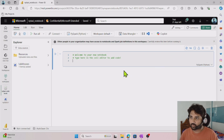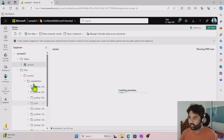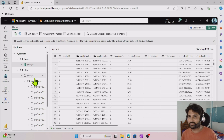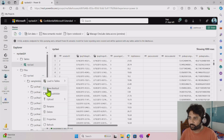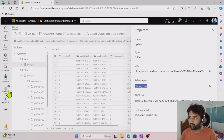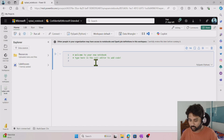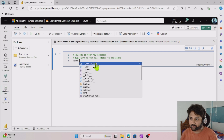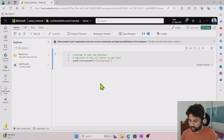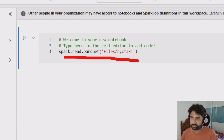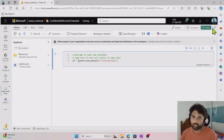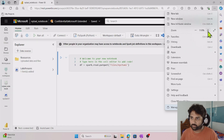Now this is where we write the code. If I go to the lakehouse, the path under files is where we have the data in Parquet format. I need to take that entire data and create a delta table on it. Click on the root folder, and under properties, copy the relative path. Then go back to the notebook and start writing the code: spark.read.parquet with that path, which returns a dataframe — I'll store it in a variable called df.